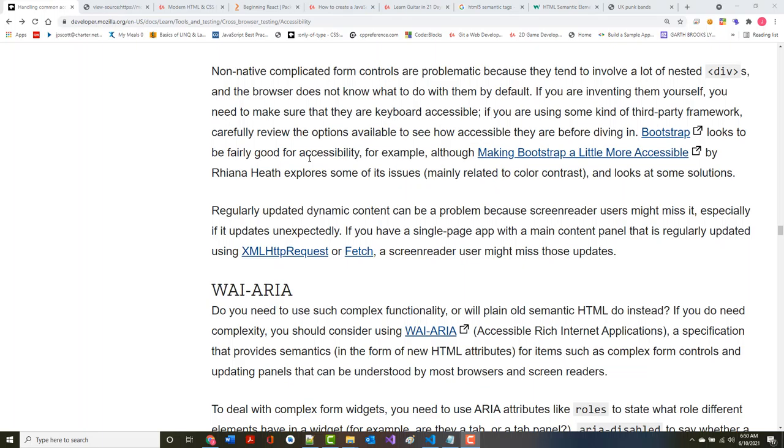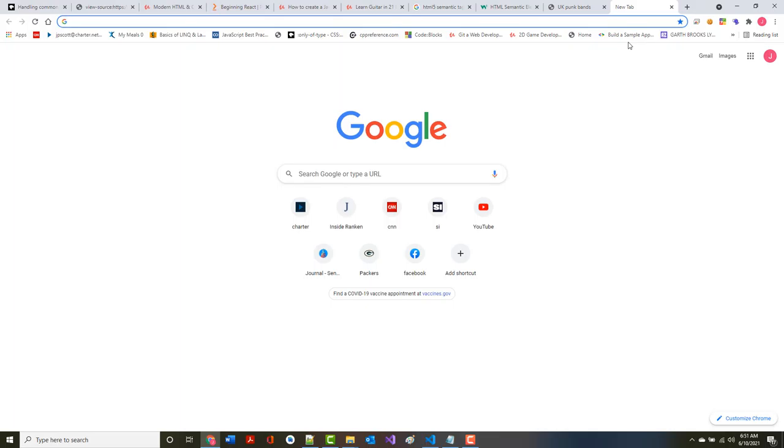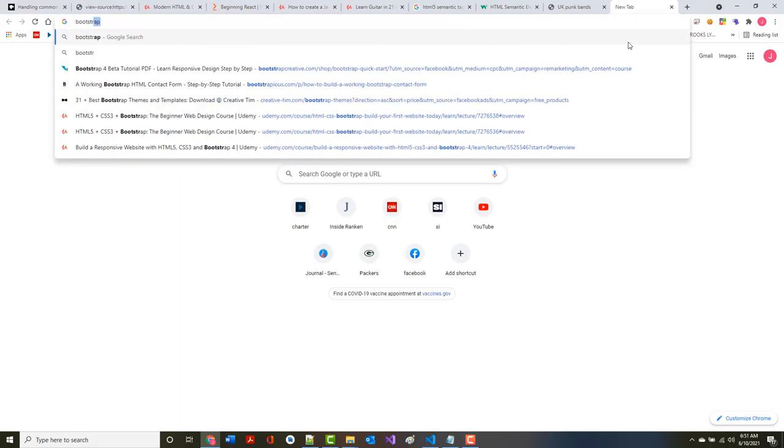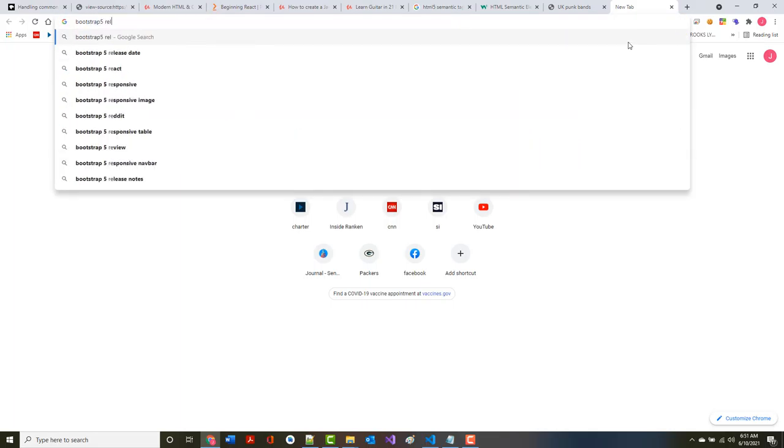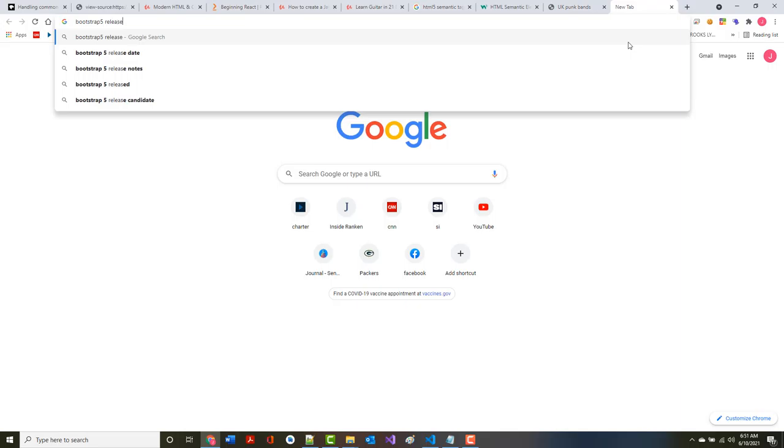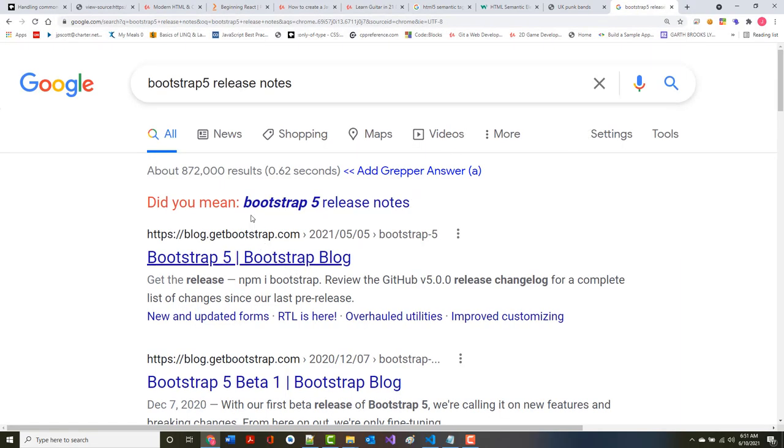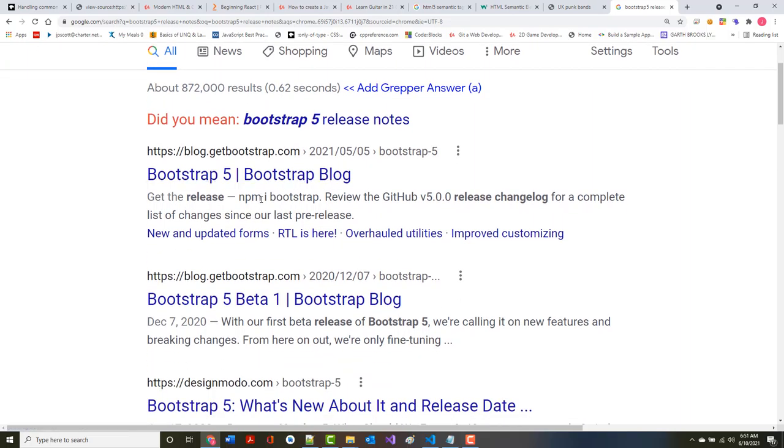One interesting thing about Bootstrap is that Bootstrap 5 was recently released, and I have no idea what they've added to Bootstrap 5 regarding accessibility. I'm going to go to the Bootstrap 5 release notes.